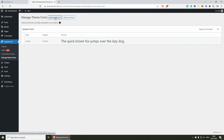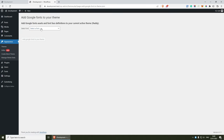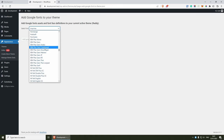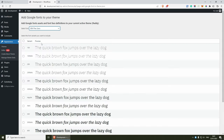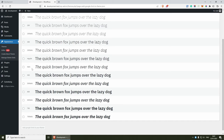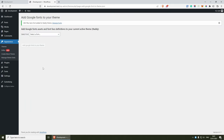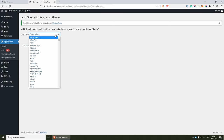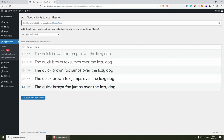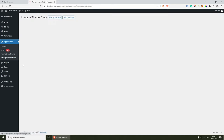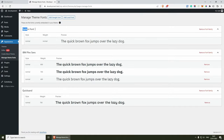Now if you go back to Add Google Fonts, we can select the fonts that we want. I'm going to select IBM Plex Sans and from here we can select the variations — for example, regular, bold, and extra bold — and just add this font to your theme. I'm going to add one more: Quicksand, which will be the font for the headings with extra bold, and add Google Fonts to your theme. If you go back to Manage Theme Fonts, you should be able to see that we have the system font, the IBM font, and Quicksand.